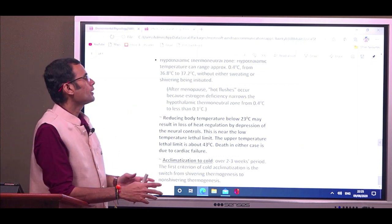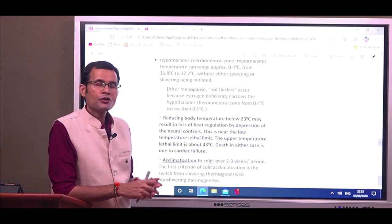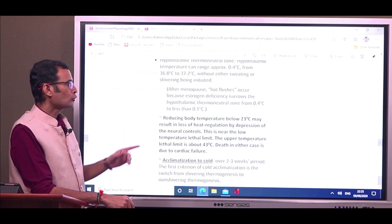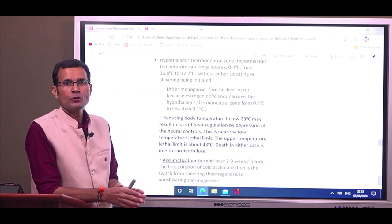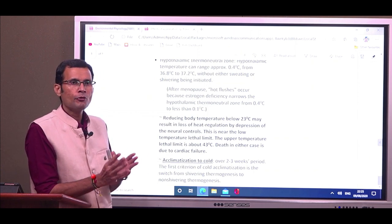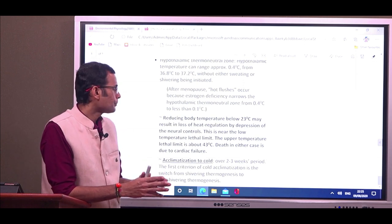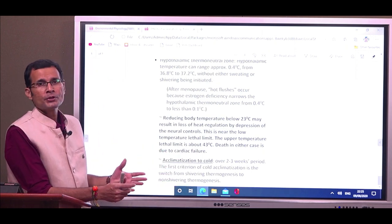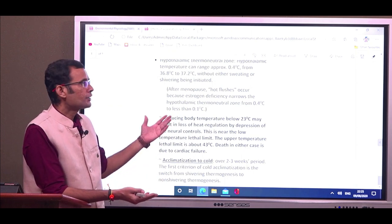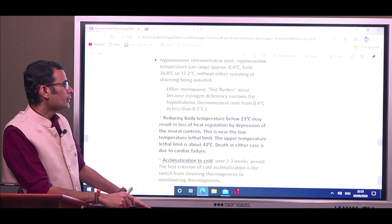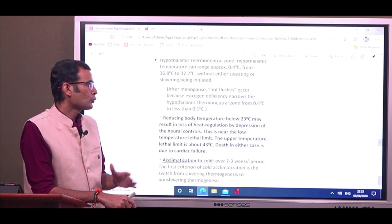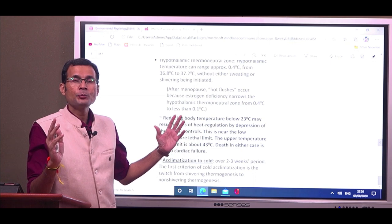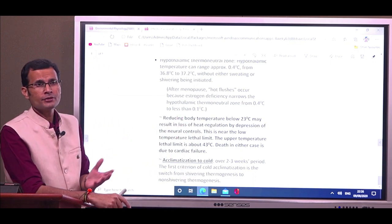Reducing body temperature below 23 degrees centigrade may result in loss of heat regulation due to depression of neural controls — this is near the lower lethal limit. The upper temperature lethal limit is about 43 degrees centigrade. So the lethal temperature extremes are 23 and 43 degrees centigrade, and in either case, death occurs by cardiac failure.